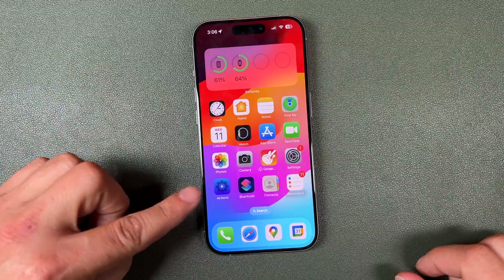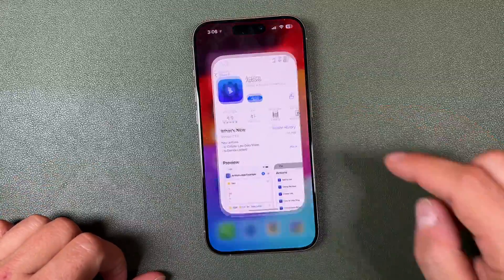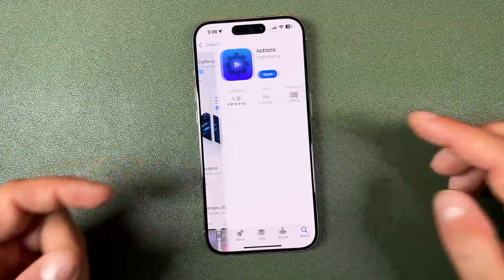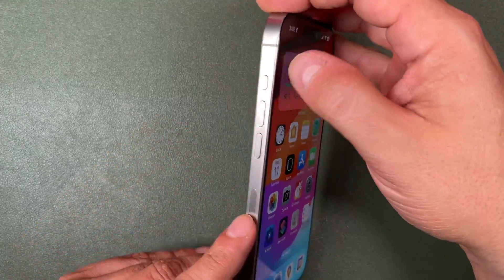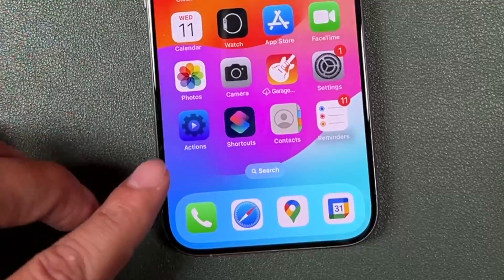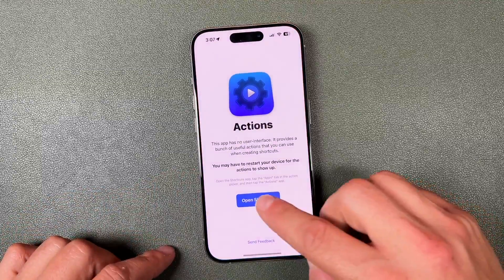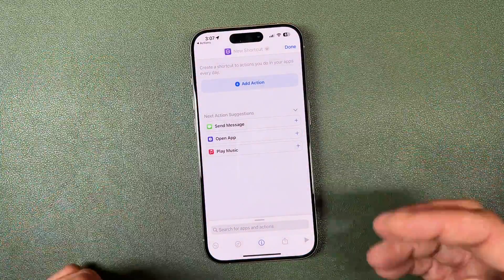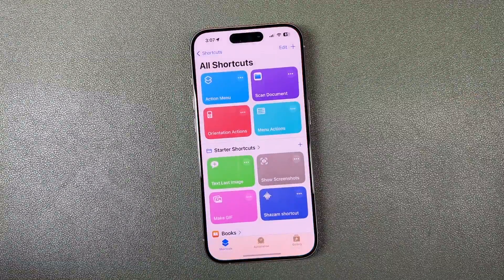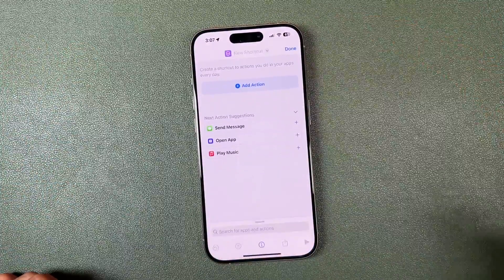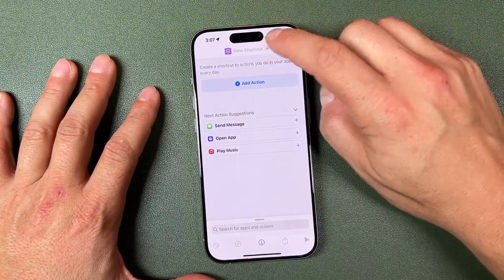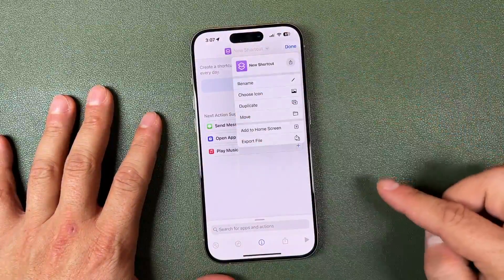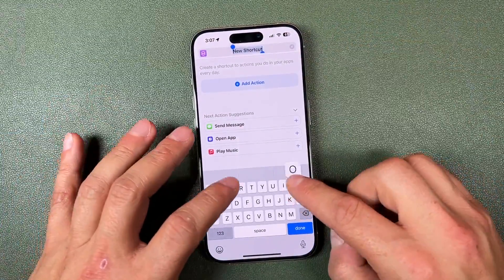First, we need to download the Actions app. Open the App Store, type in 'Actions' at the top, and when you see it pop up, tap download — it's free. It sets up the ability to move your phone around in different ways and have the action button perform different things. Once you have it, tap Open Shortcuts and it'll create a new shortcut for you, or just open the Shortcuts app manually and tap the plus to create a new shortcut. The first thing you always want to do is change the name.